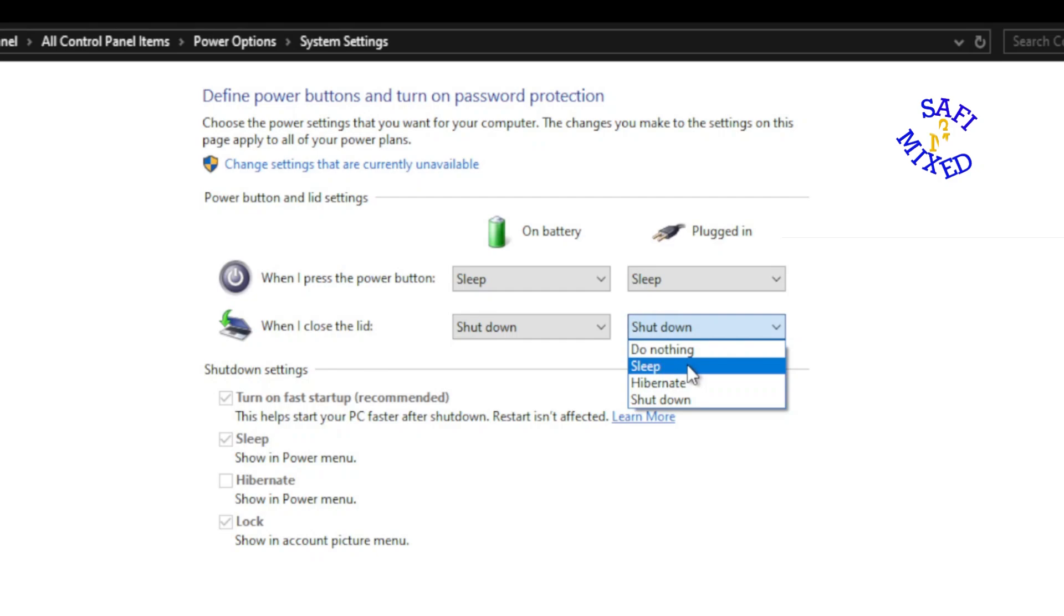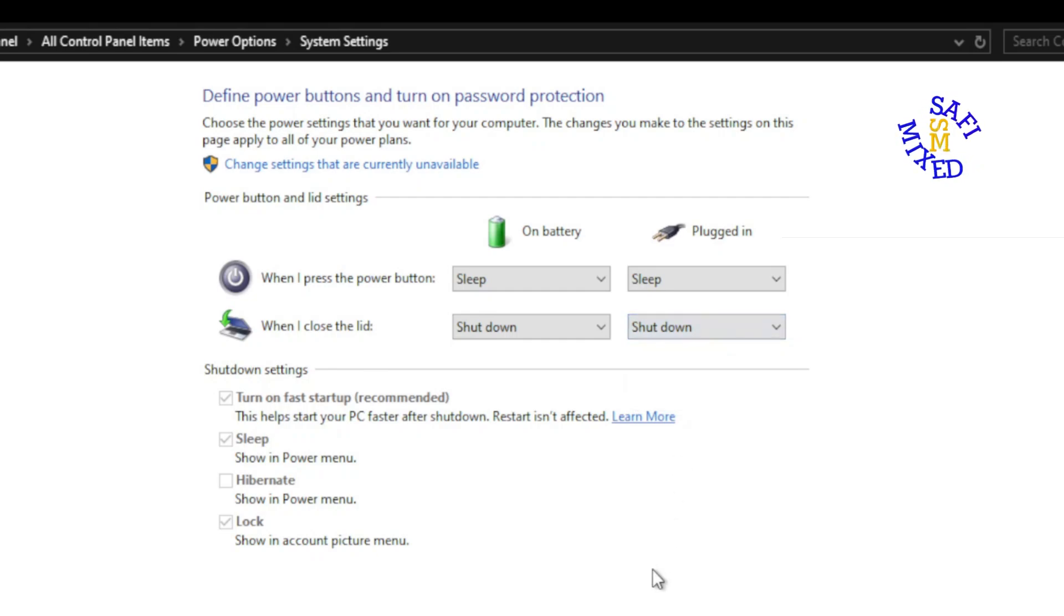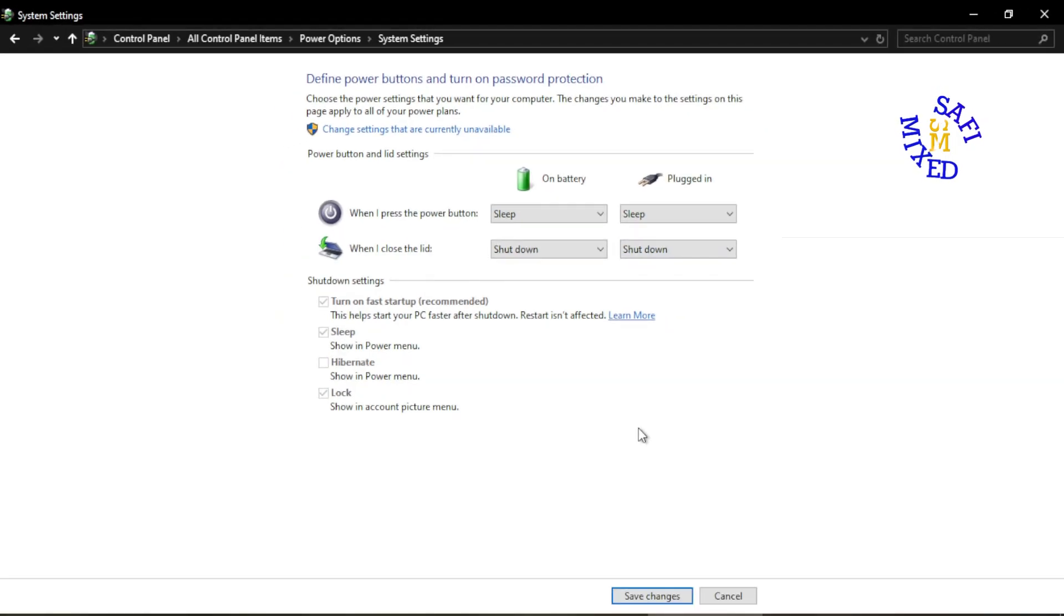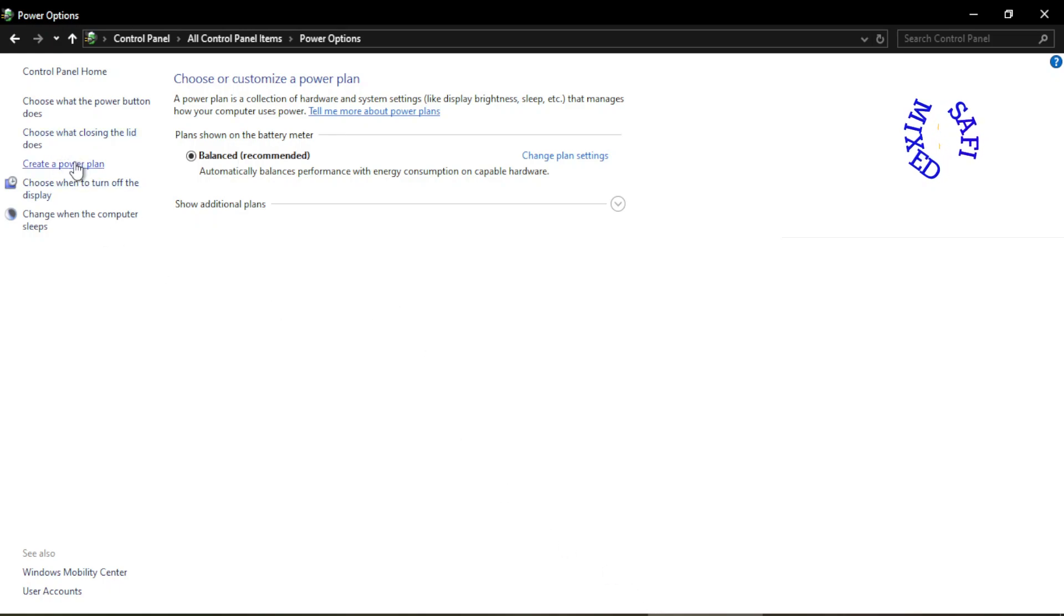This is the easy way to shut down my computer. And the same I do for the plugged-in status. I keep this, I put this on shut down, the easy way to shut down my computer. And then I click save changes. You can do this from here.